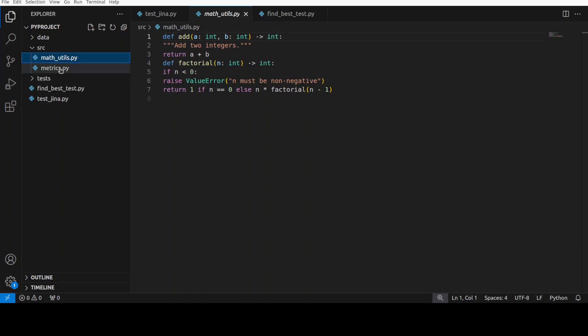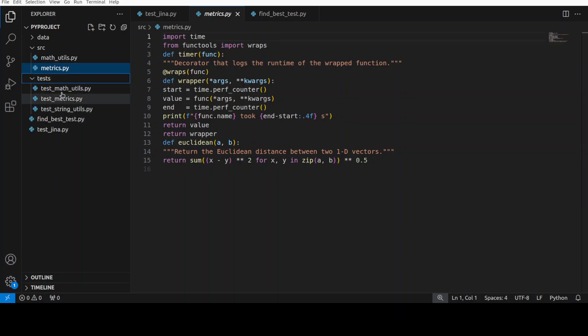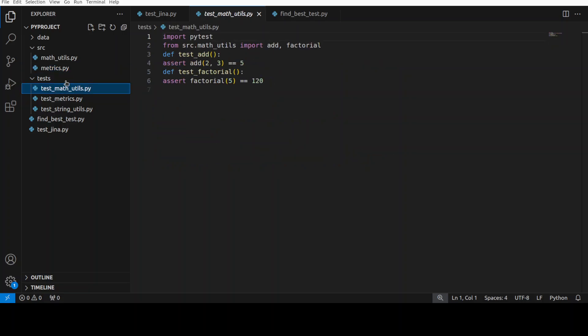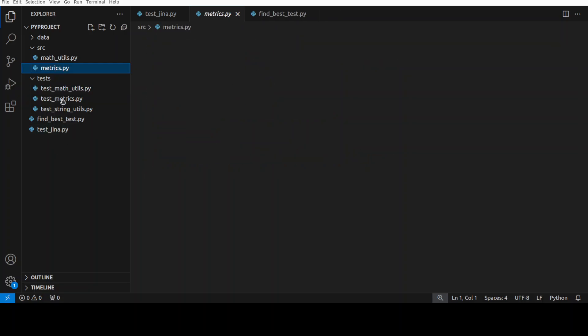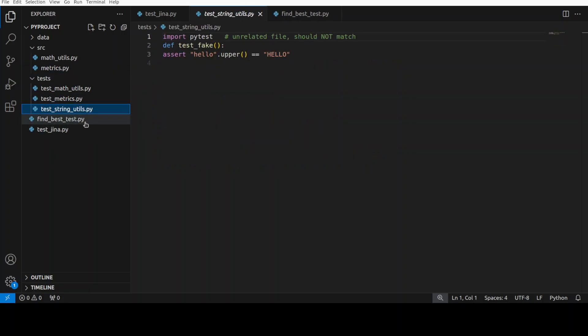So these are the source files, and these will be like some sort of search queries. So these are the data, and then these are a few of the tests. So for math util we have this test, for metric we have metric test, and then there is a random string utility test which I have used. Now what I'm going to do, I'm going to...